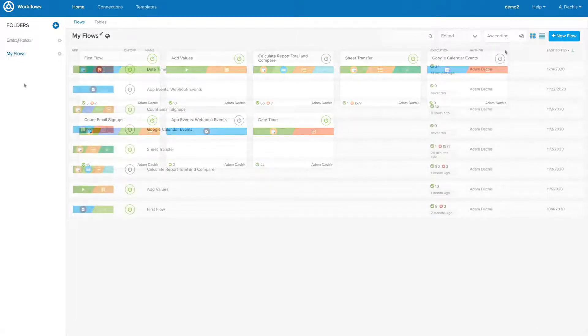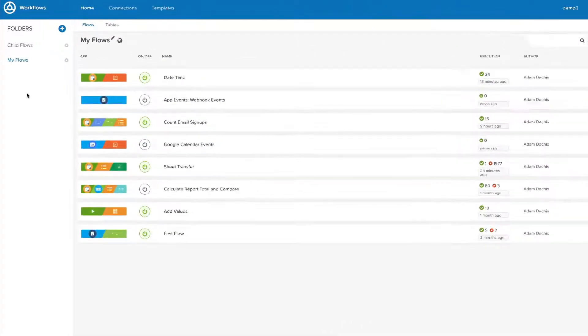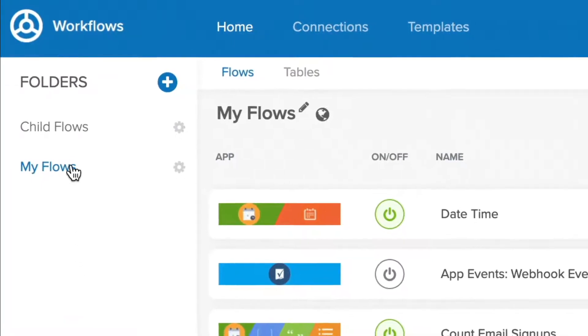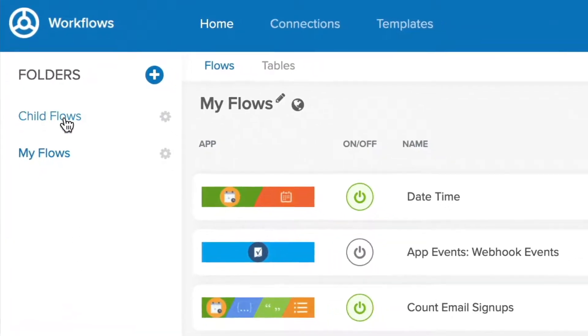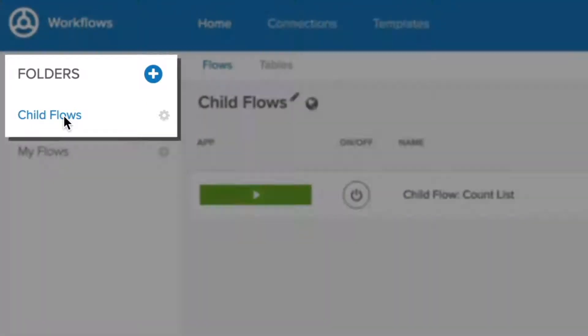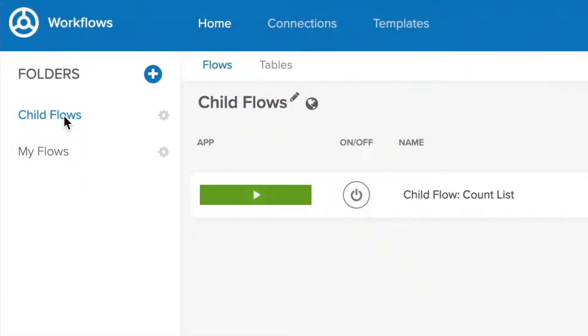Sometimes you'll have flows that are triggered by other flows. These are called child flows, and it's important to name and organize them according to their type and parent. You can do that by placing child flows in a separate folder. This is especially useful if you have a lot of them because it helps group them all together without cluttering up your workspace.